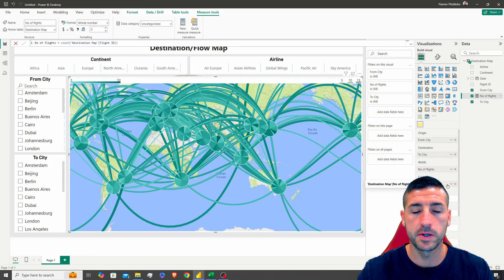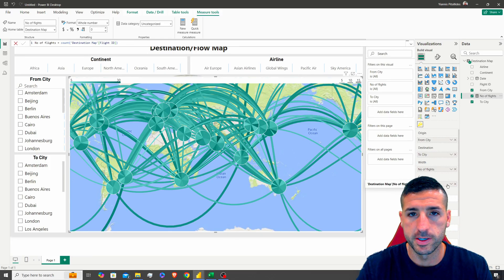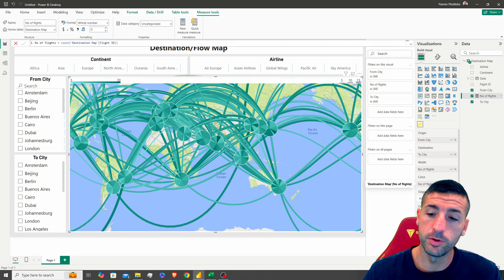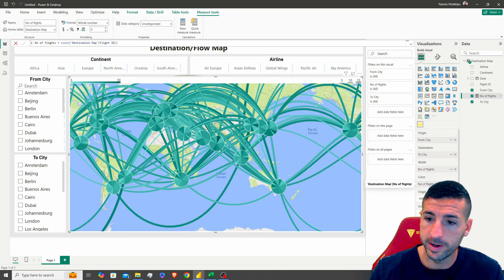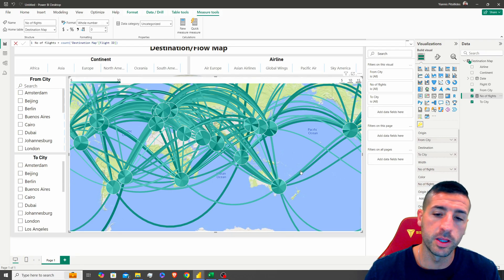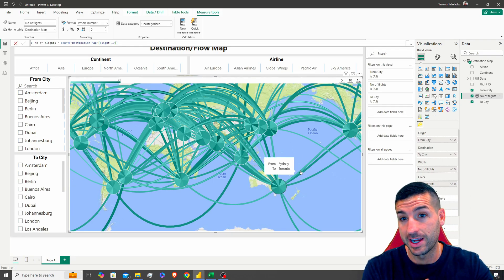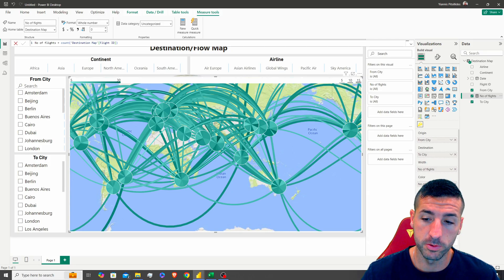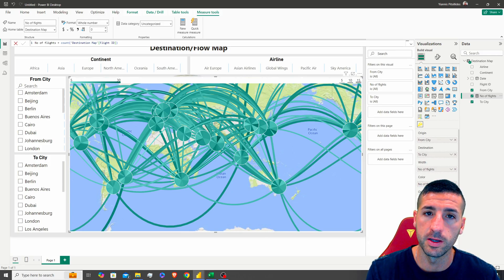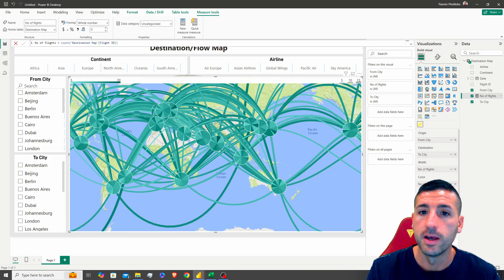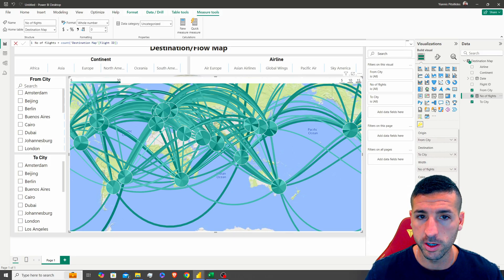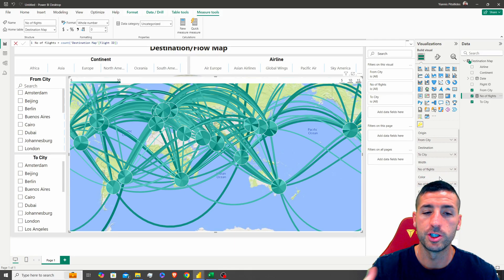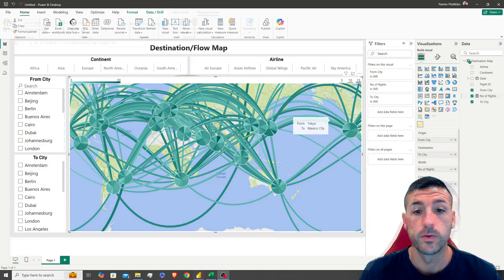If we had revenue or a different measure, we could use one value for the width — which controls how thick the line is — and another for the color, which varies by scale. However, we only have one measure in this dataset, so we're going to use the same one for both just to showcase how it works.